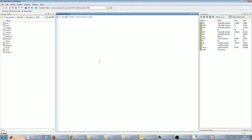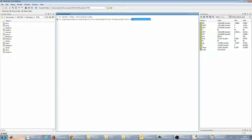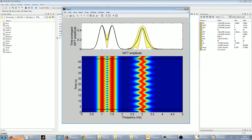Let's create some test signal: sampling frequency 20 Hz, overall time duration 50 seconds. It consists of one tone at 1 Hz, one tone at 1.5 Hz, and one frequency sweep from 0 to 5 Hz. The WFT of this signal in the frequency range from 0 to 5 Hz will look like this.